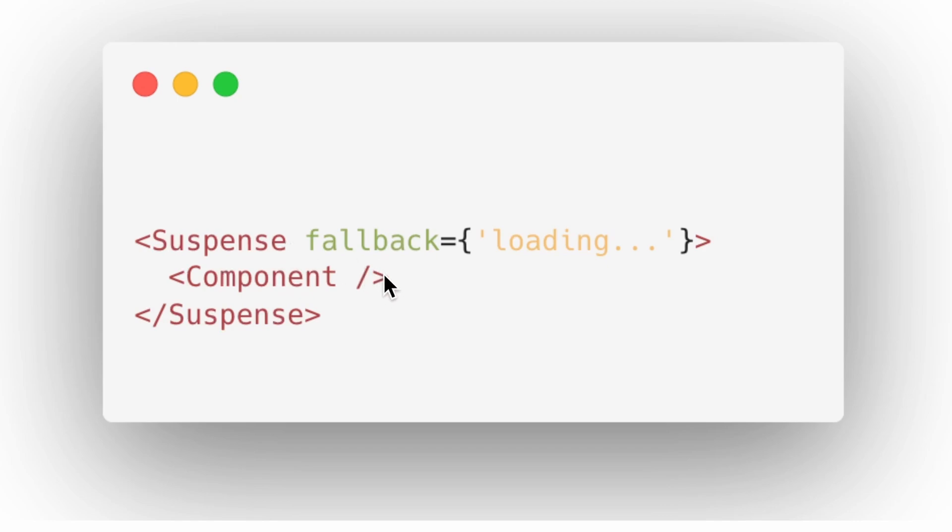And by loading, it means first of all, the component itself should be of type Promise. It should return a promise. And if it's not resolved yet, Suspense will assume that the component's status is in the Suspended mode, so it falls back to the loading state.